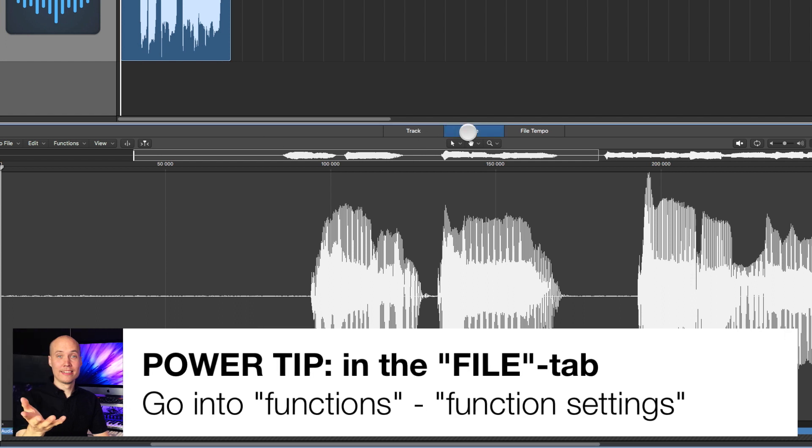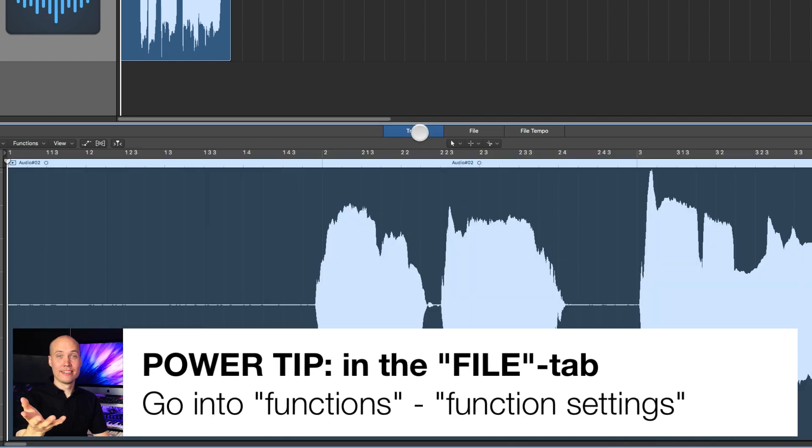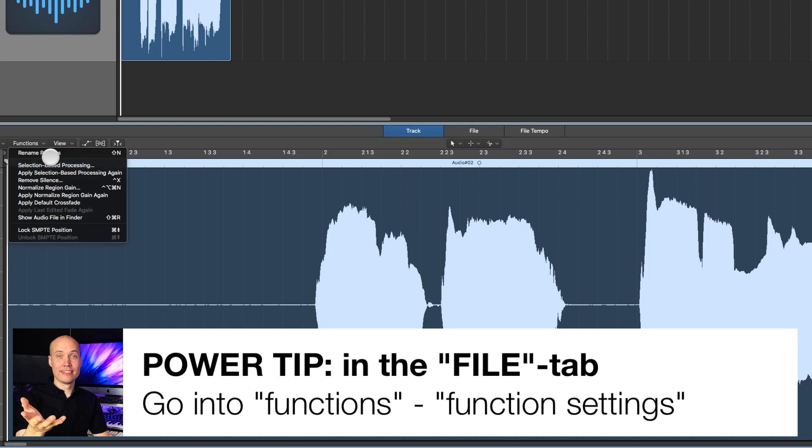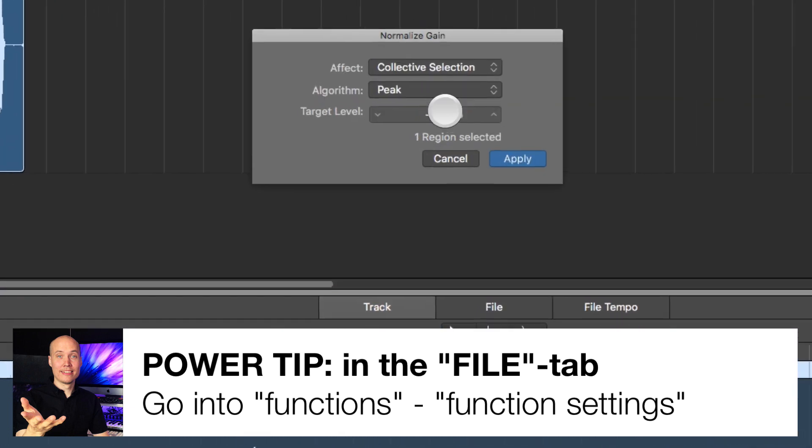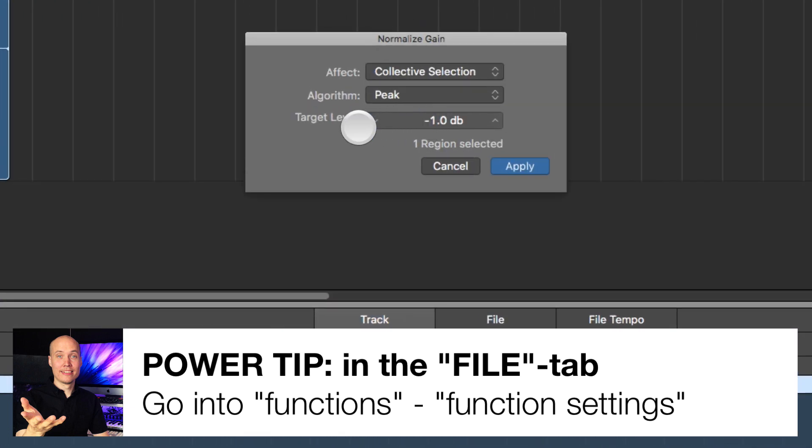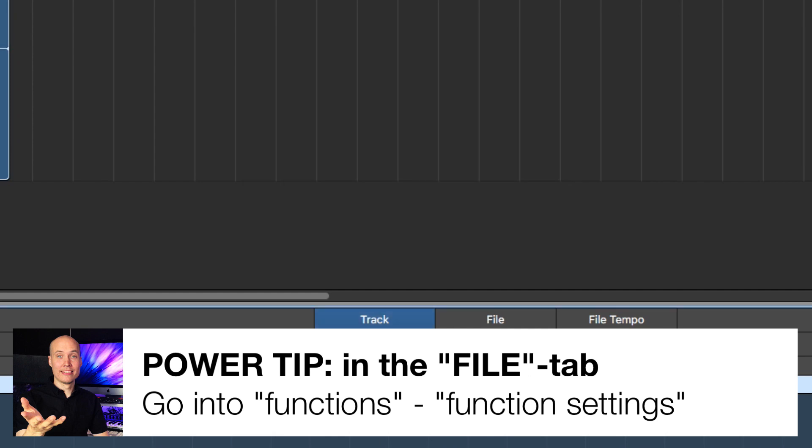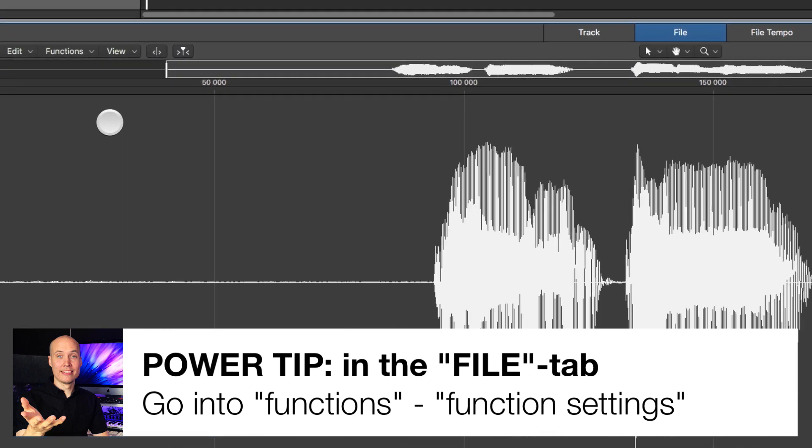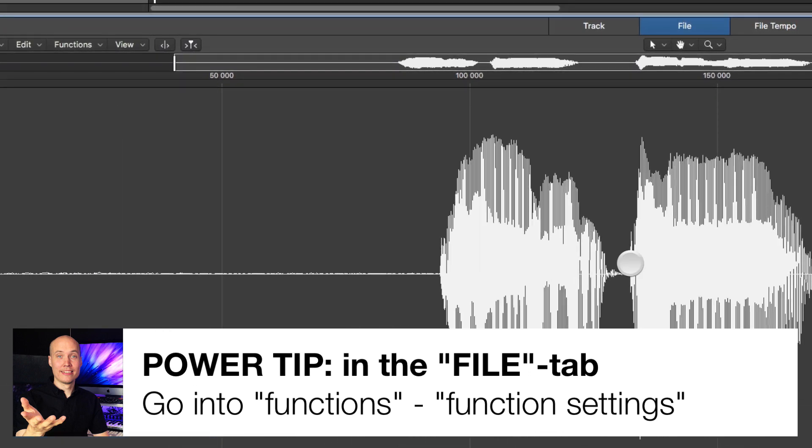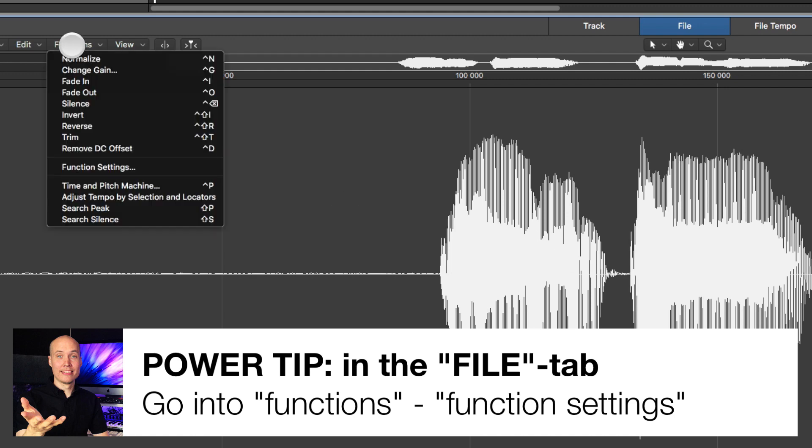for you if you want to normalize on the file itself. As you noticed, on the track level, when I used the normalized region gain, I get to choose the target level, but when I used it on the file, that dialog didn't come up. That's because you have to set the level yourself here in the function settings.